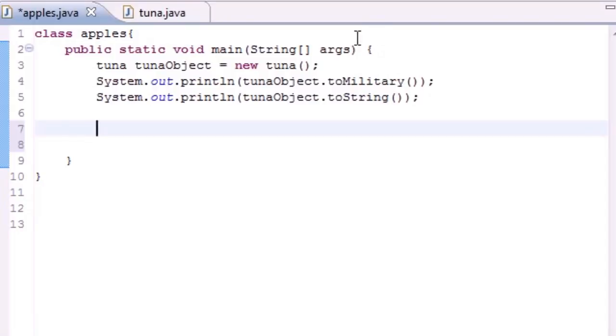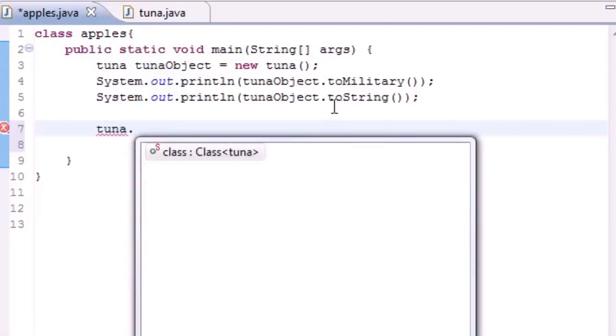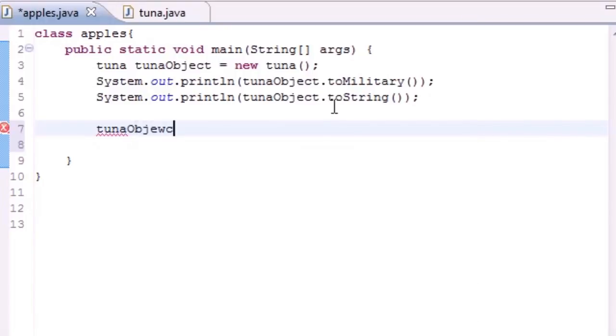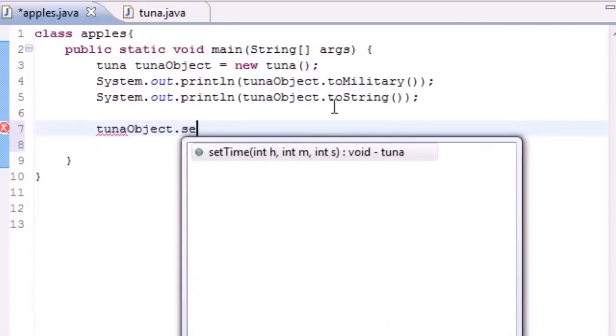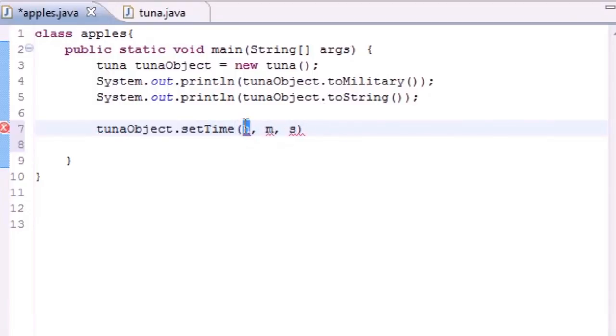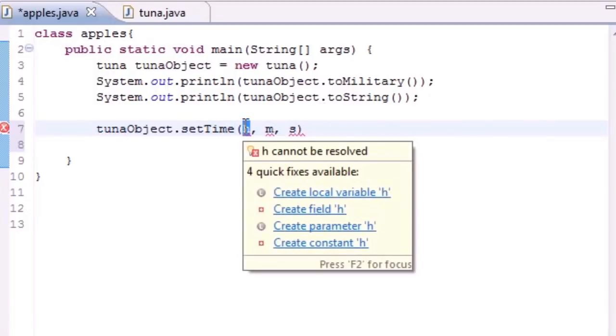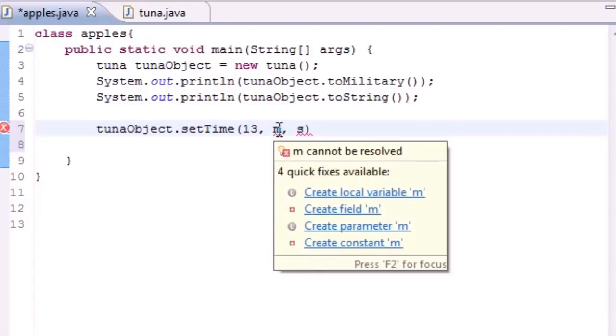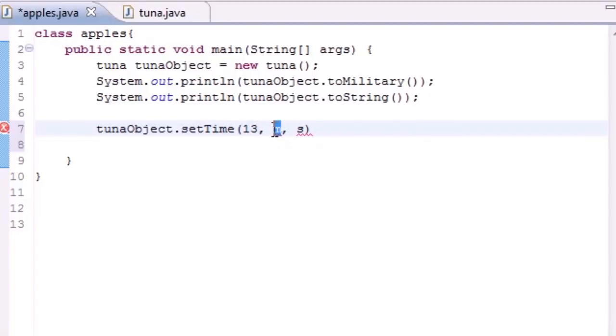Let's go ahead and quit messing around and do what we came here for. We want to be able to set the time. Let's use our setTime function and enter three parameters. For the hour we'll change that to 13, which should be one o'clock in regular time. For minutes we'll put 27 and for seconds we'll put 6.